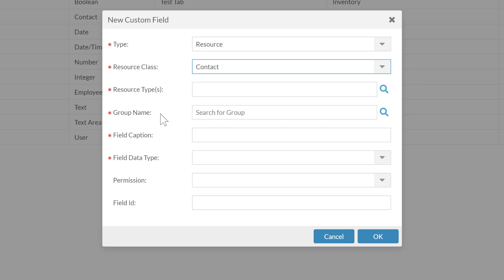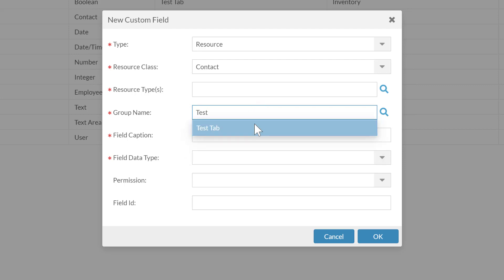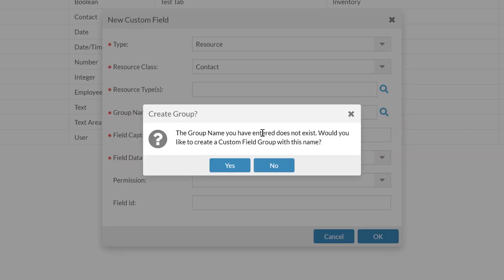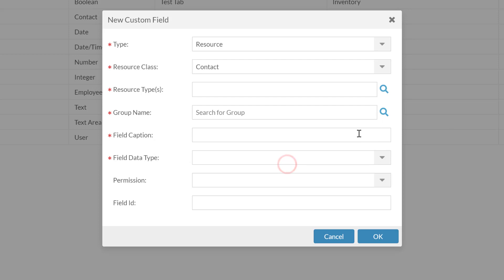The group name is about the tab that the field goes on. When we create custom fields, it's going to create an additional tab — or more tabs if we create additional fields. We can have multiple fields on the same tab, or multiple tabs each with their own fields. It will try to search for existing group names. If I type a new name like 'test tab two,' it will tell me that doesn't exist, and when I save, it will ask if I want to create it. This helps make sure everything matches up and prevents accidental misspellings.